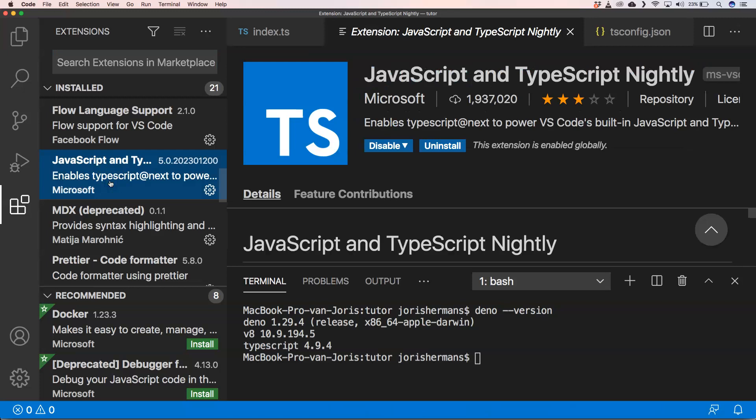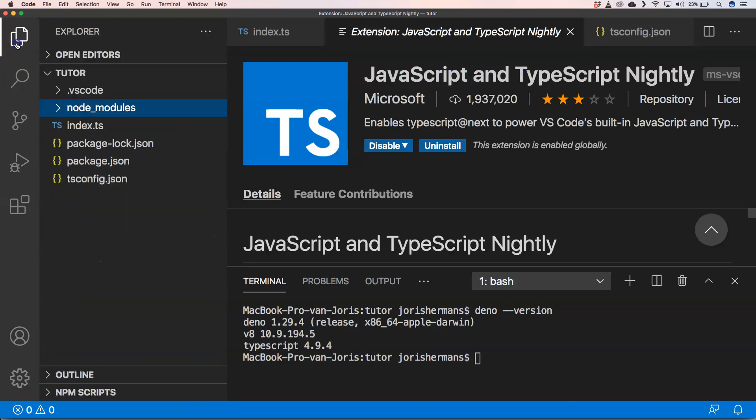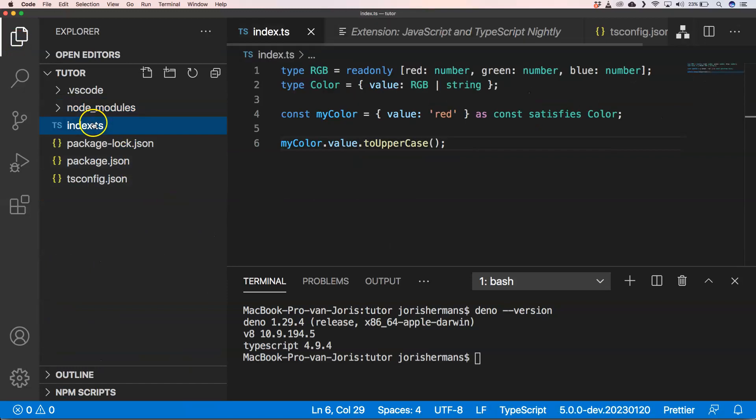Of course you don't need all the features there but it's great. One of the things that you could do is see or experiment a little bit with the new features of TypeScript.